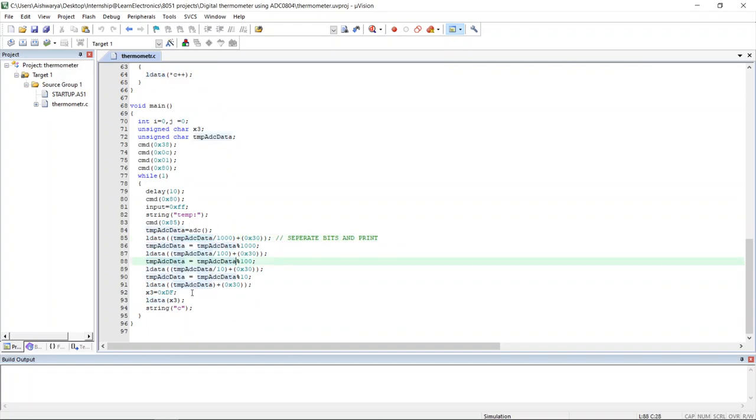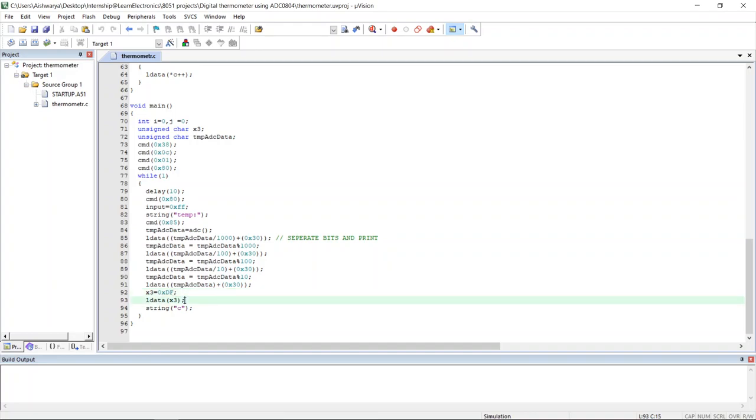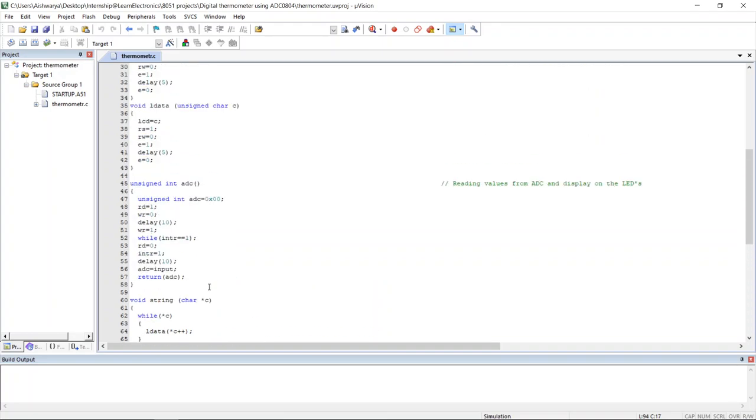Then at the end we will display the degree sign using this command 0xDF. Then at the end we will write C for degree Celsius. This is the code.